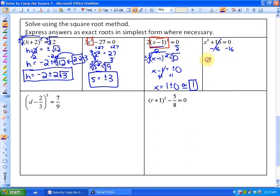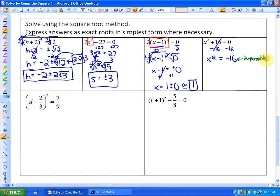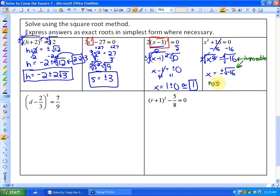In the next example, isolating the perfect square leaves x squared equals negative 16, which is impossible. You cannot square a number and get a negative value. Taking plus or minus the square root of both sides is also impossible for a negative number, so there is absolutely no solution.